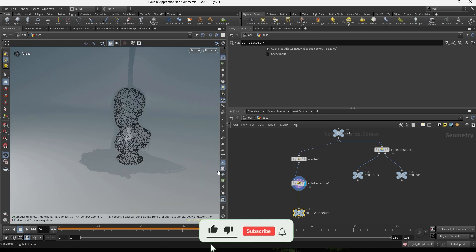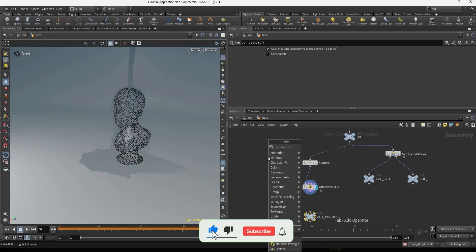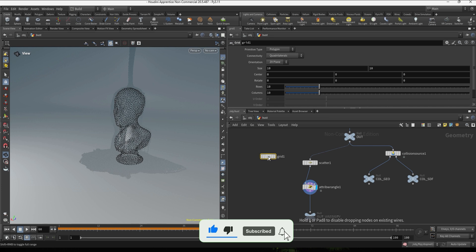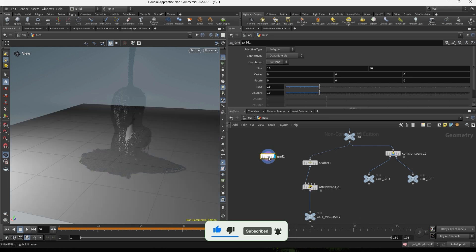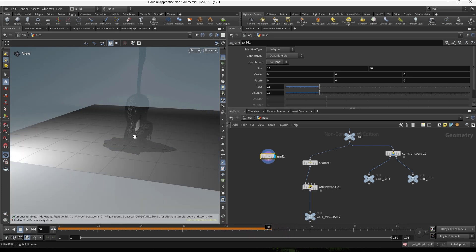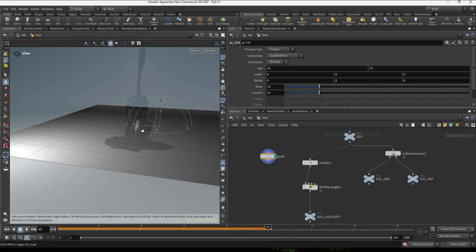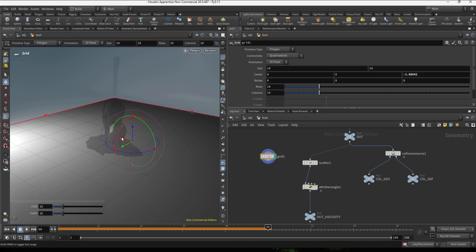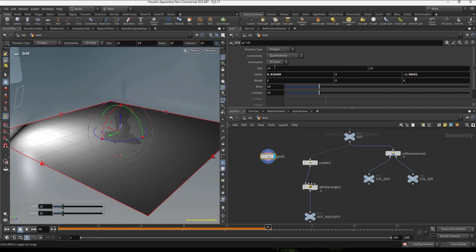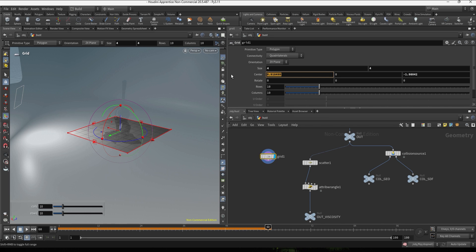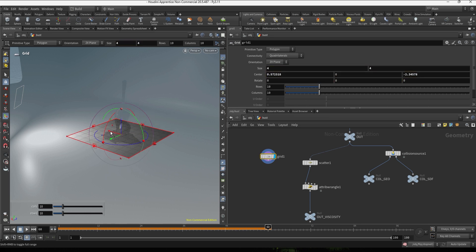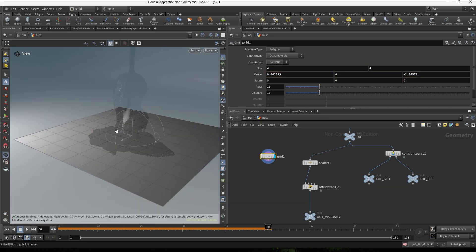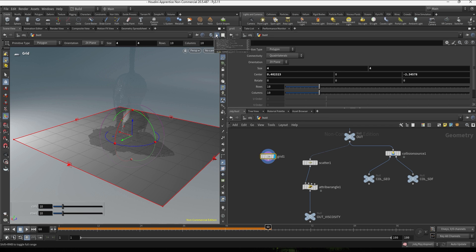I also want to make more viscous the fluid colliding with the ground, so I'm gonna go and create a grid and position this grid in the center, maybe make it a bit smaller. So I'm gonna move this just there in the center and now let's make this four by four, and this is looking good.